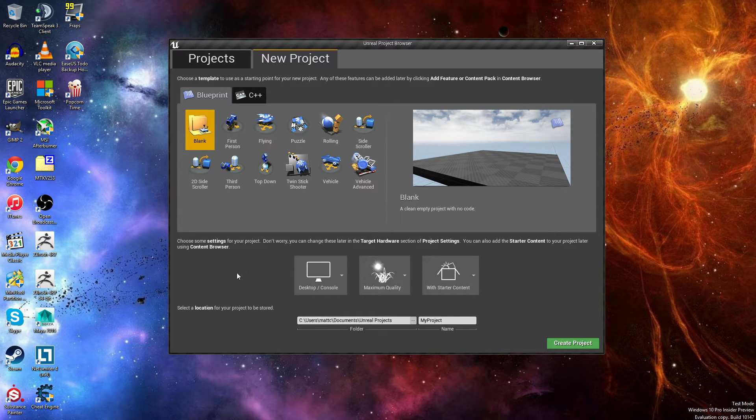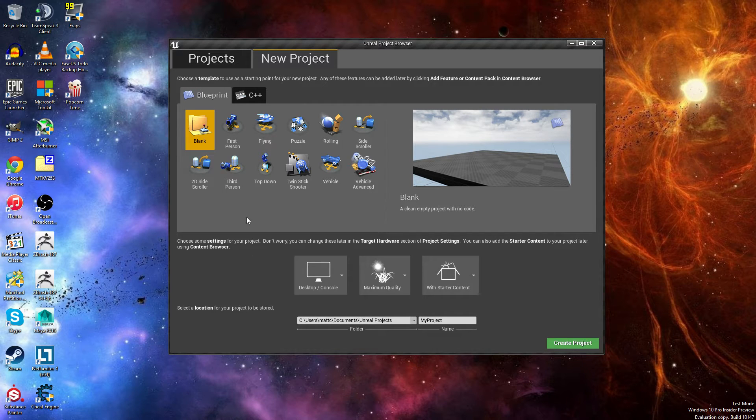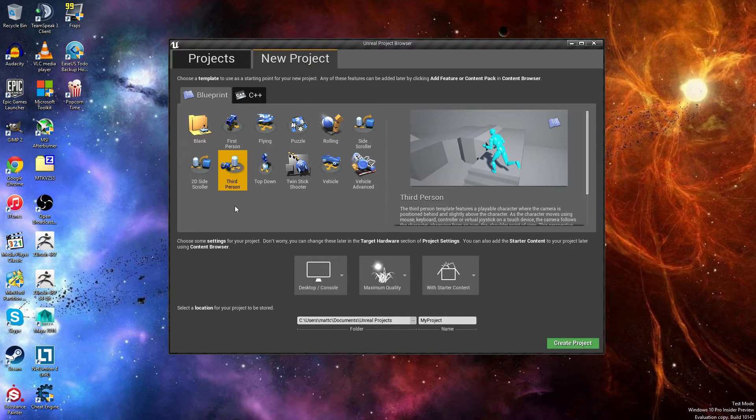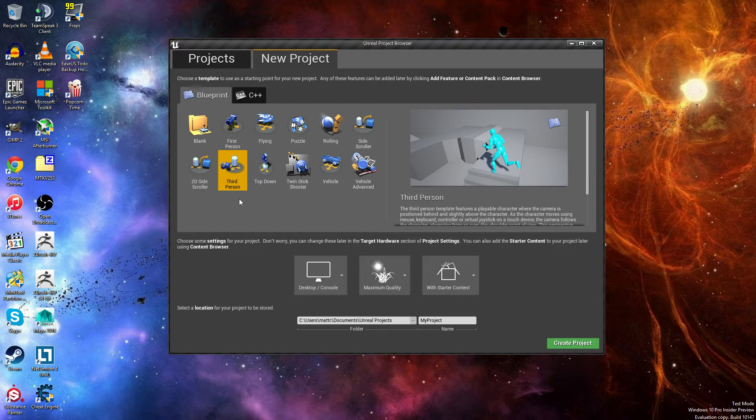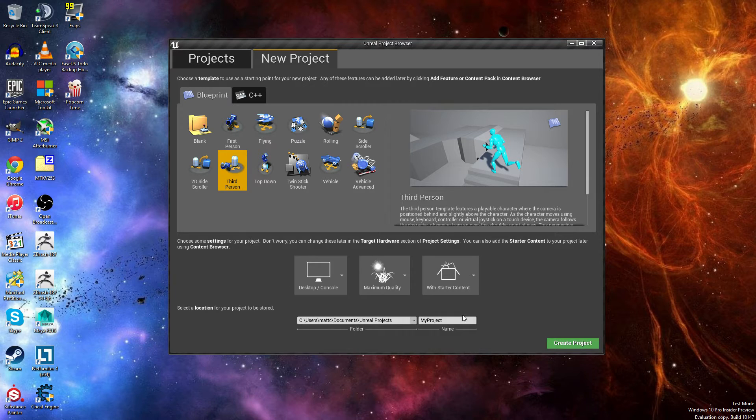We're going to introduce you mainly to the Mixamo characters and how to bring them into the engine. So first thing we need to do is you can either make a third person or a first person. If you make third person, we can easily change it to first person, so we're going to stick with that.